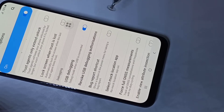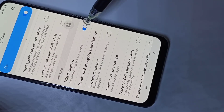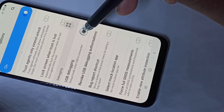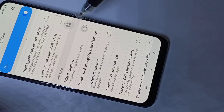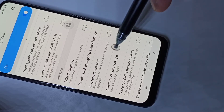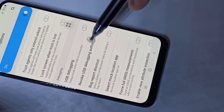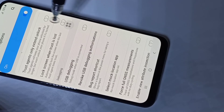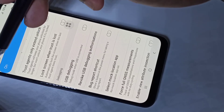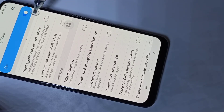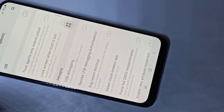If you want to disable USB debugging, you can tap here again and disable it. This way we can enable or disable USB debugging. If you want to disable Developer Options, you can tap here and disable it.